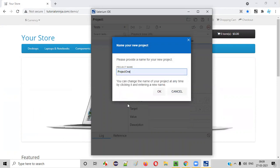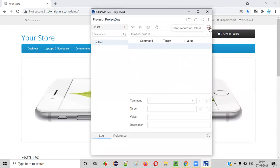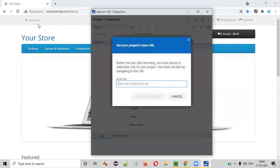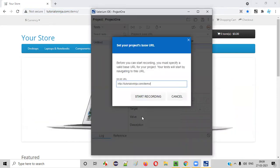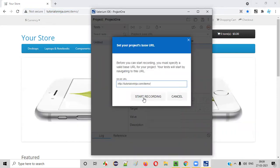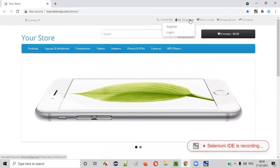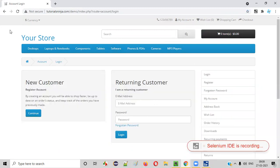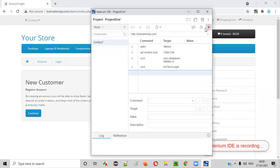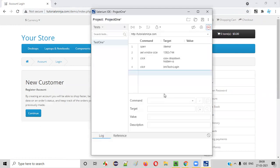Give a project name — say, Project One — and click OK. Now start recording. Enter this particular URL into the base URL field and click Start Recording. Maximize, select some options randomly. We are on the login page now. Stop recording. Give a test name — say, Test One — and click OK. That's it.